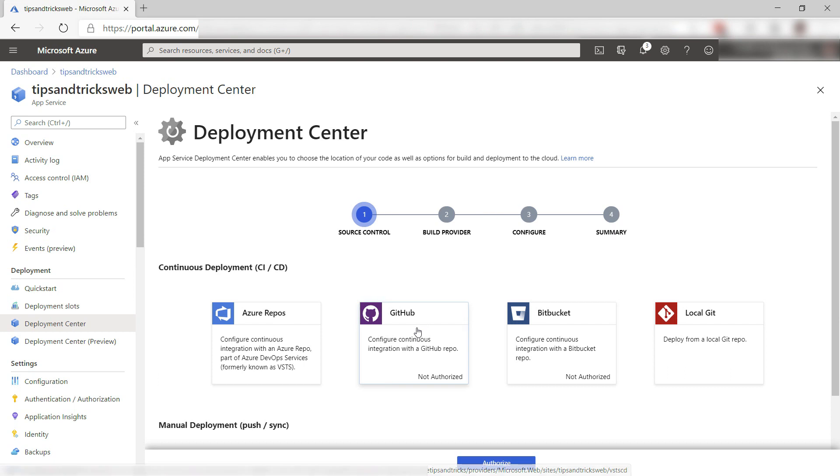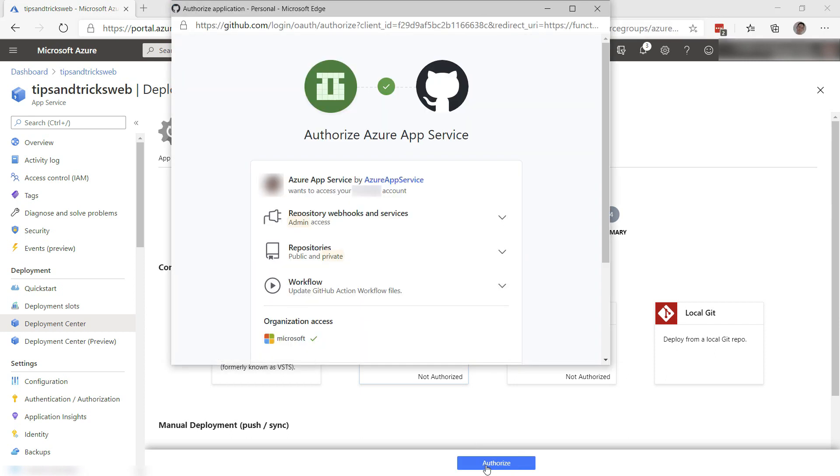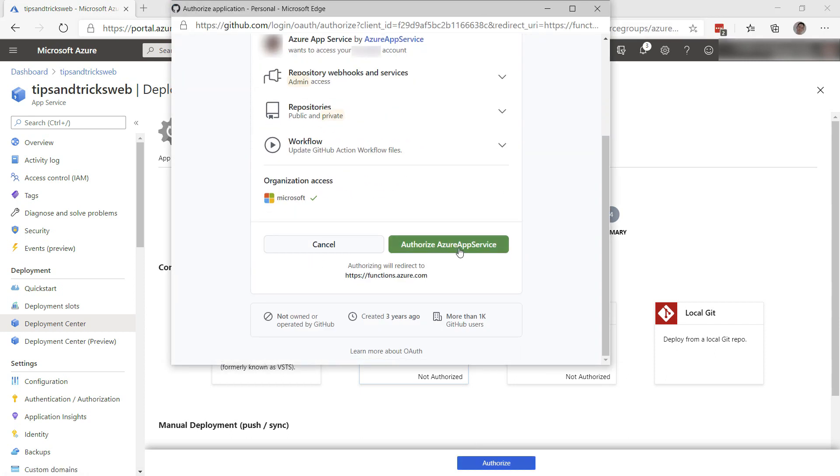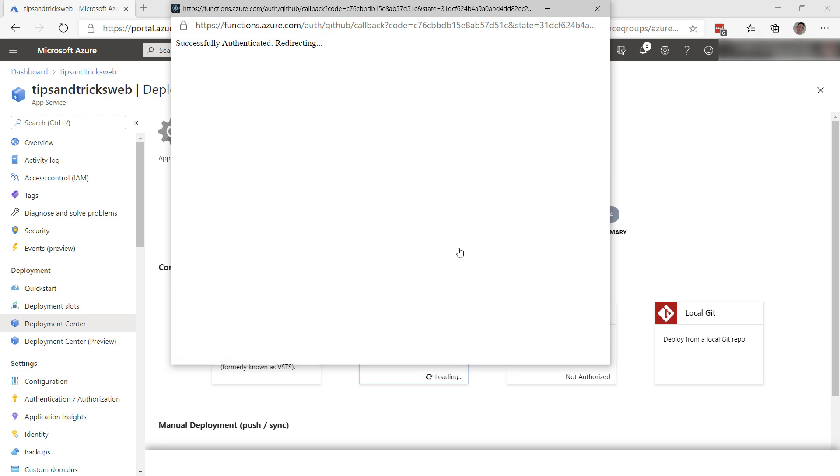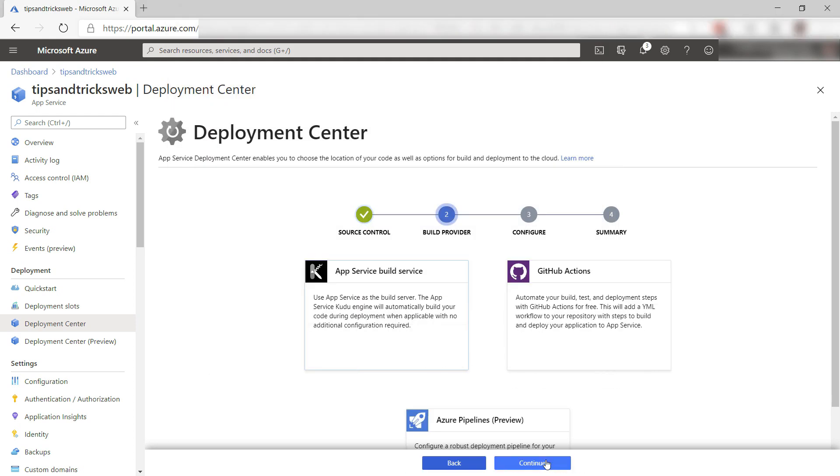Here, I'll select GitHub as I have an ASP.NET Core App in a GitHub repository. I first need to authorize Azure to access my GitHub account, so let's do that. That's it.